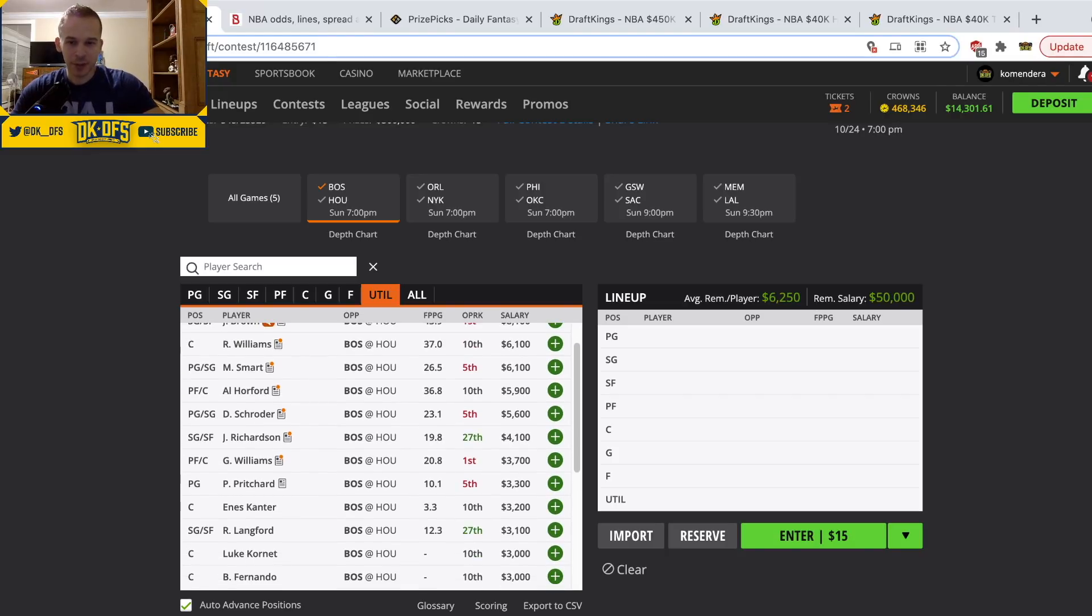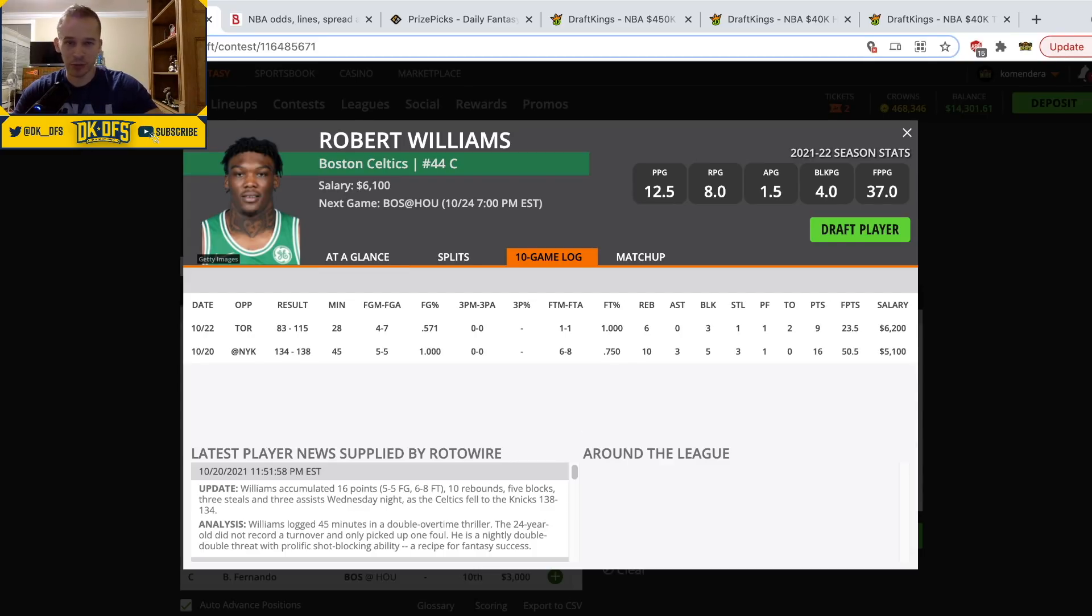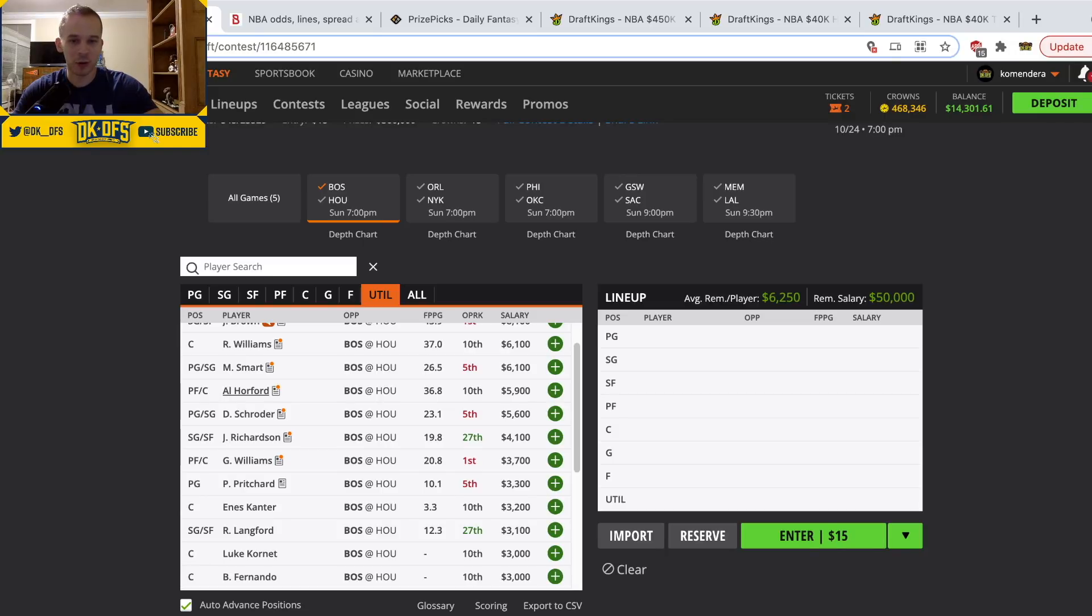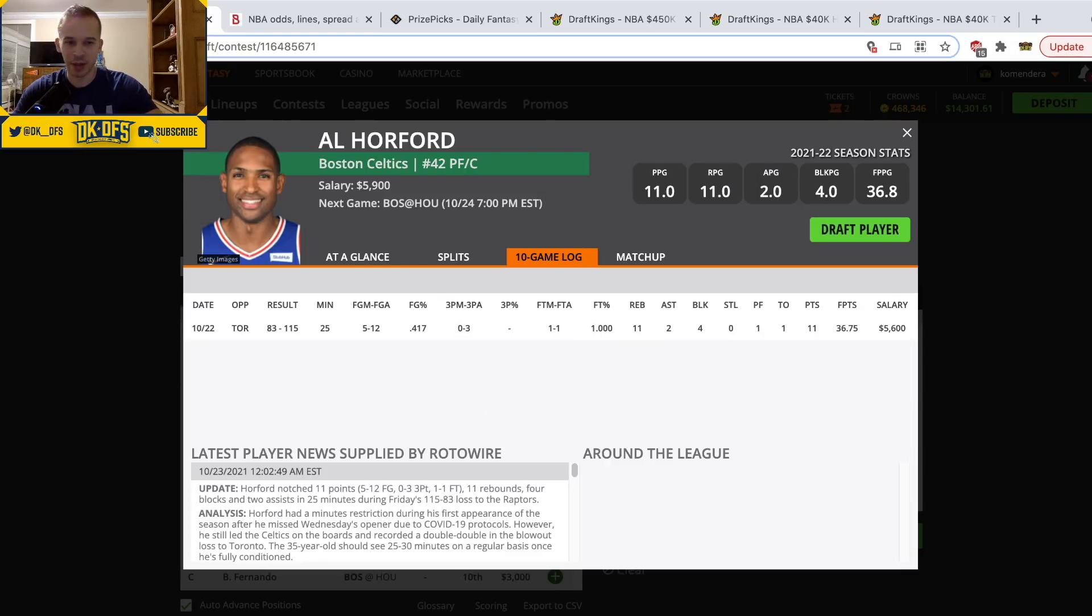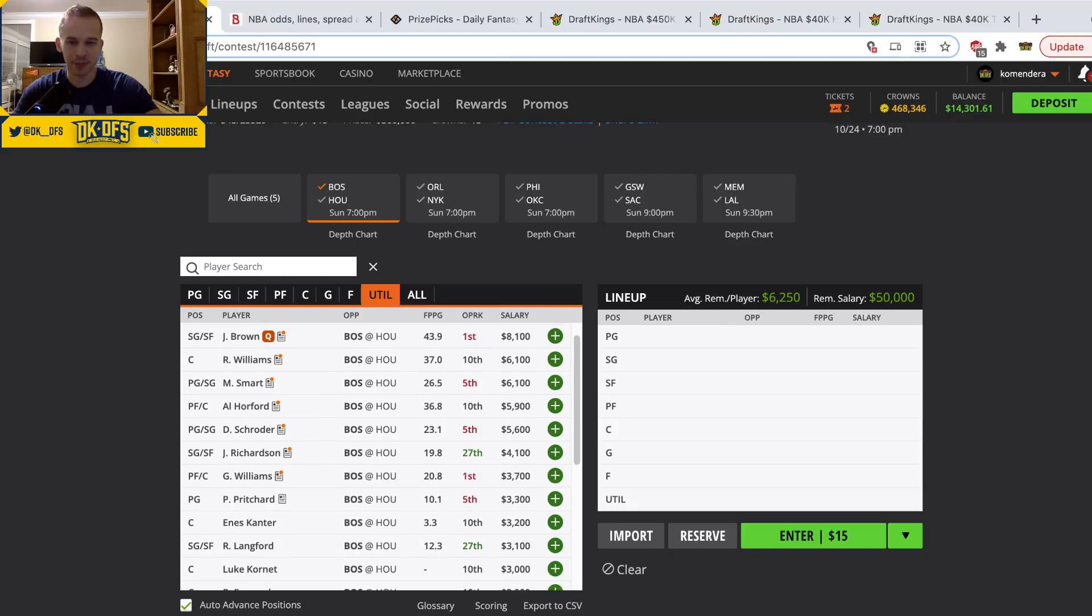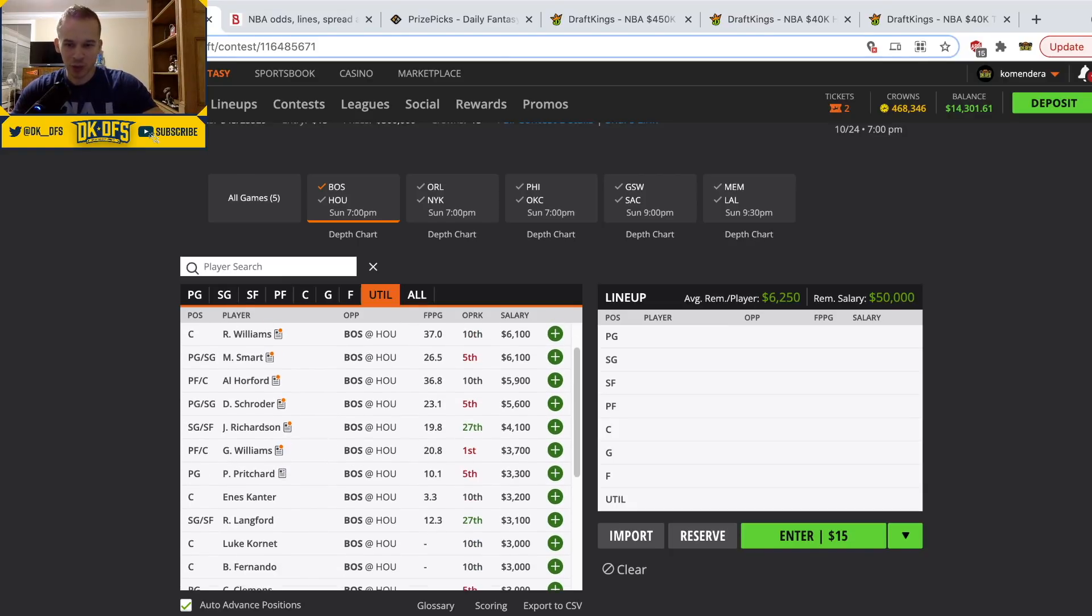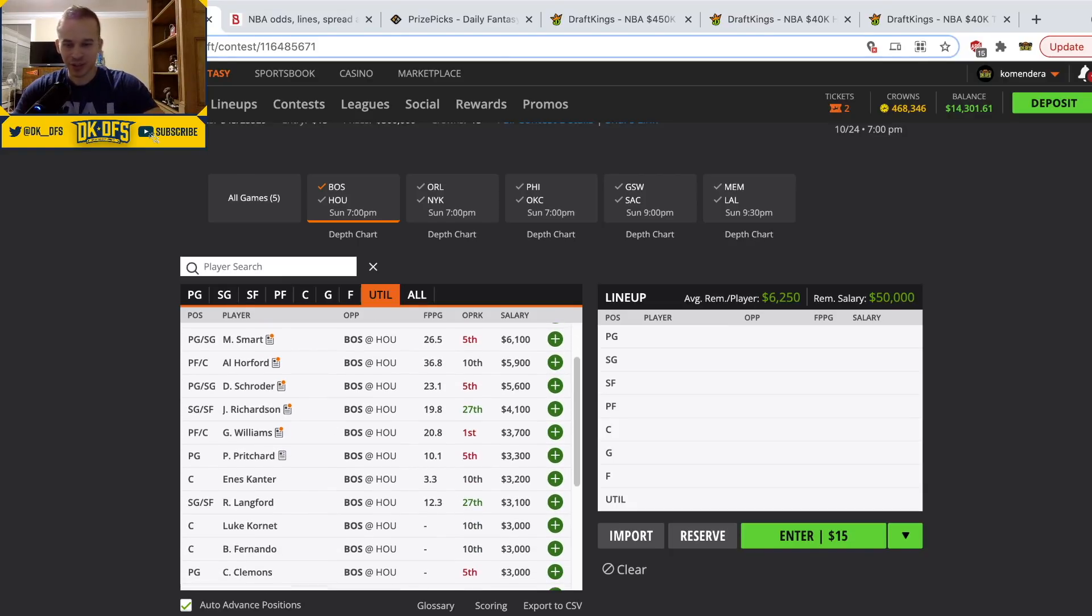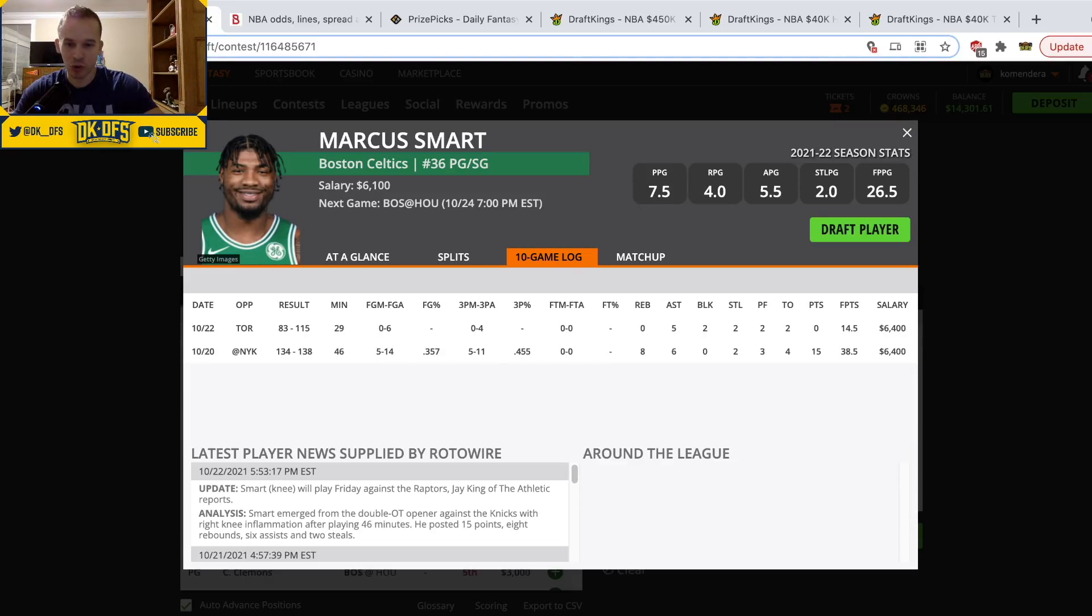As far as the bigs going, Robert Williams and Al Horford, I think both are decent options. Robert Williams did lose some minutes, there was a massive blowout, but he was probably on pace to play low 30s minutes. We know Robert Williams is a really solid point per minute guy if he can stay out of foul trouble. No issue with him or Al Horford who came in, played 25 minutes, had a double-double. Both those guys are decent options, probably a small lean to Robert Williams for me.